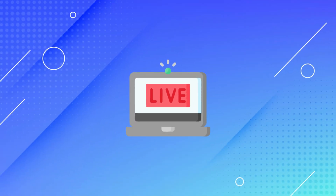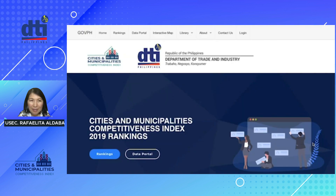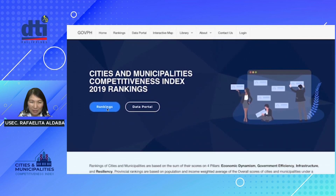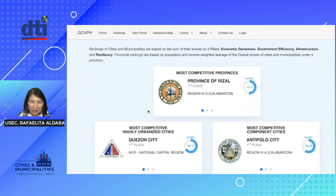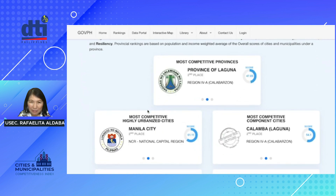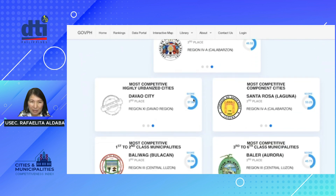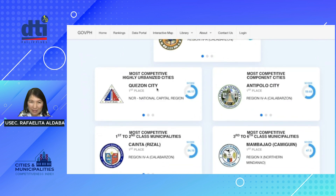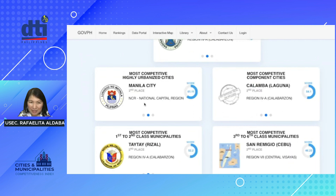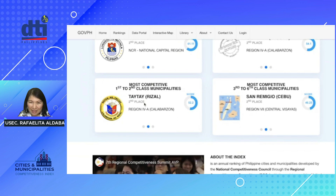Let's try to do a live demonstration. This is the landing page of the competitiveness ranking website, and immediately you would see the CMCI rankings for 2019. There are two options given — you can go straight to the rankings or select the data portal. Below there are boxes presenting competitiveness rankings based on provincial scores, including rankings for highly urbanized cities, component cities, first to second class municipalities, and third to sixth class municipalities.